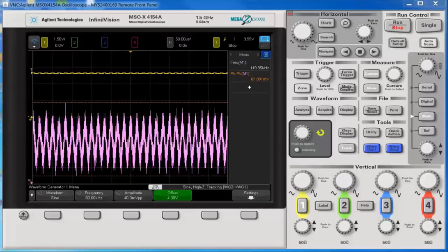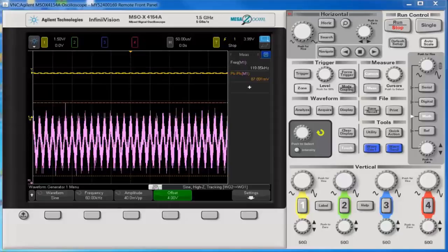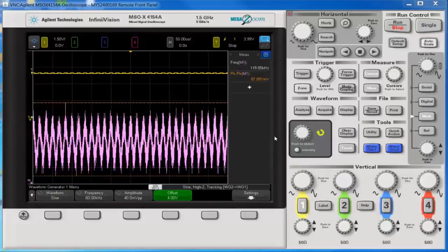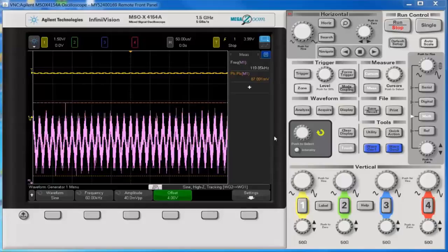Hi, in this video I'll give you a couple of suggestions for displaying a small AC signal on a large DC offset in an InfiniVision Agilent Oscilloscope.